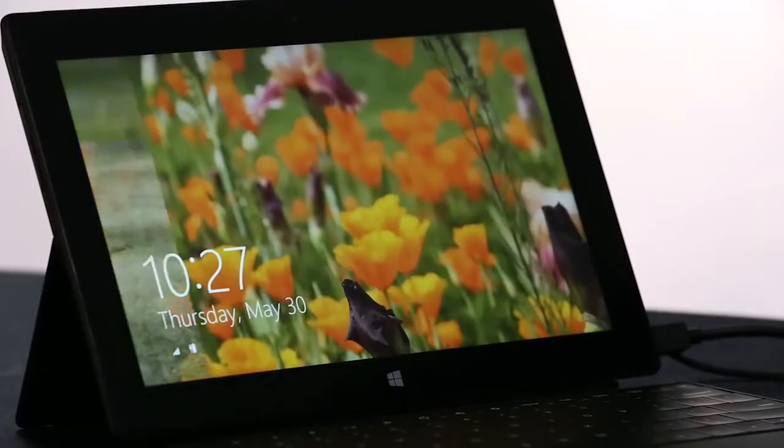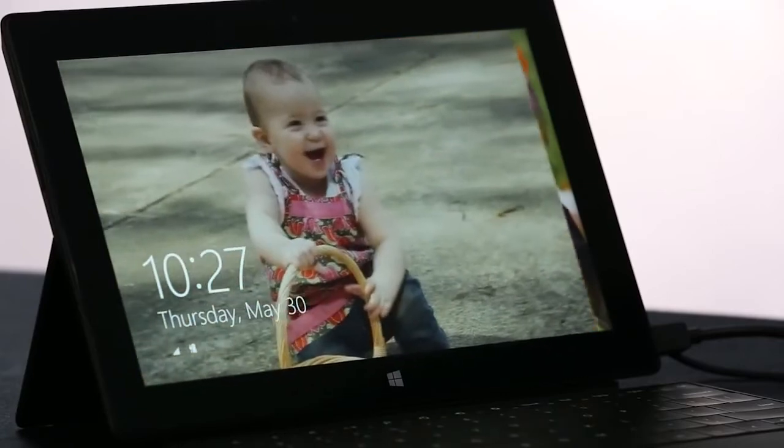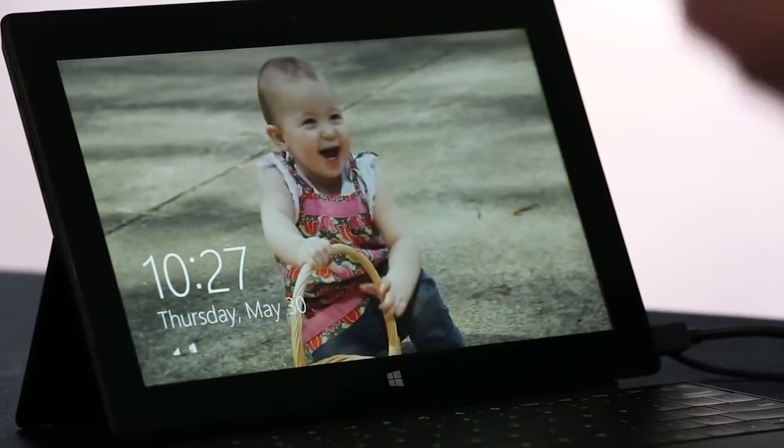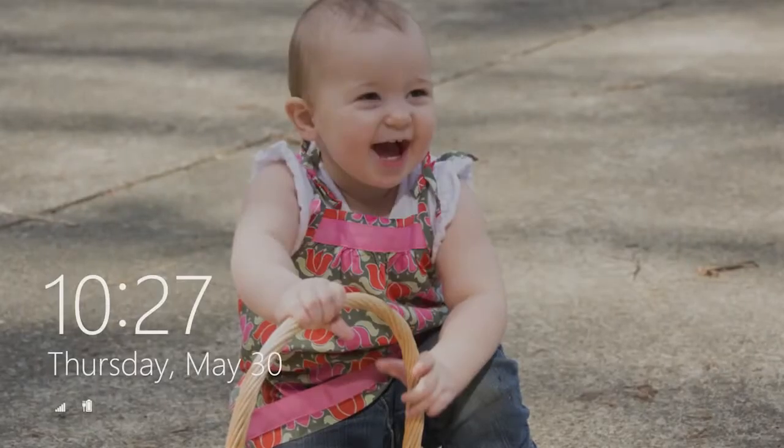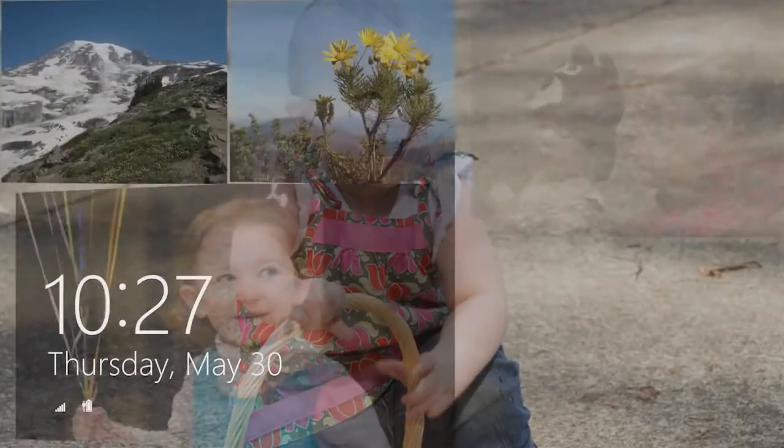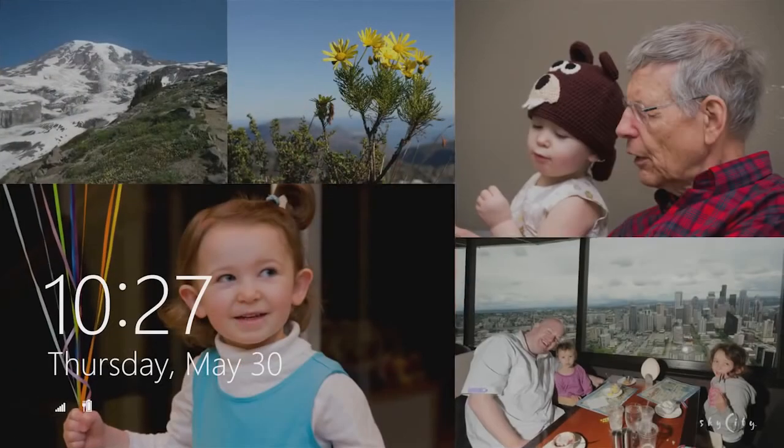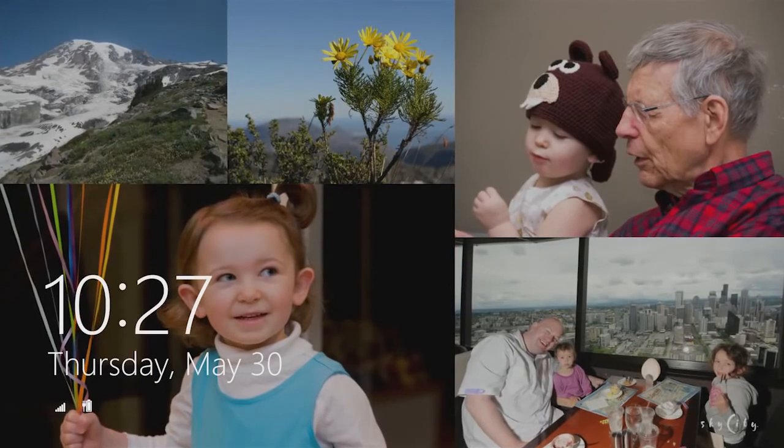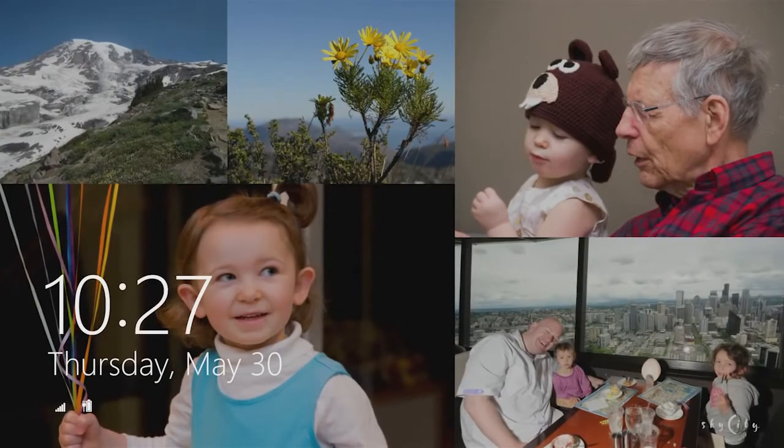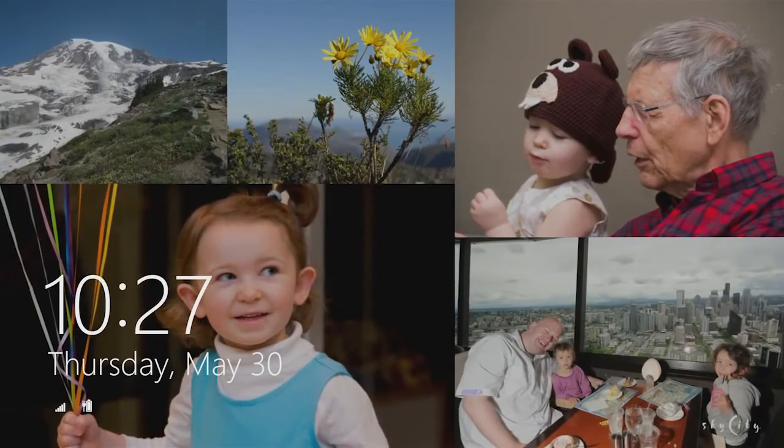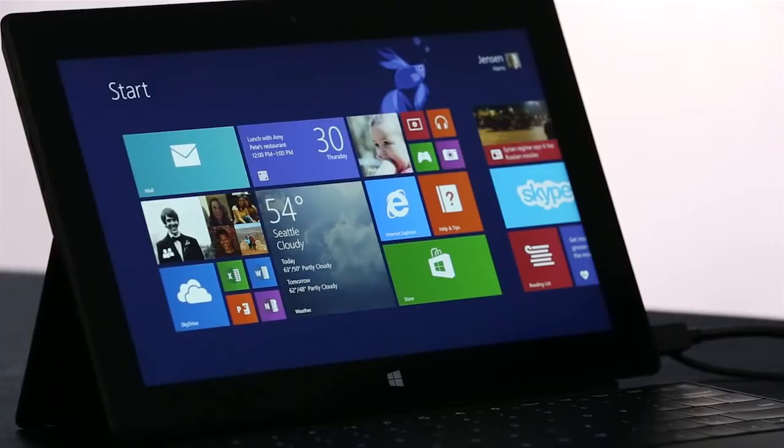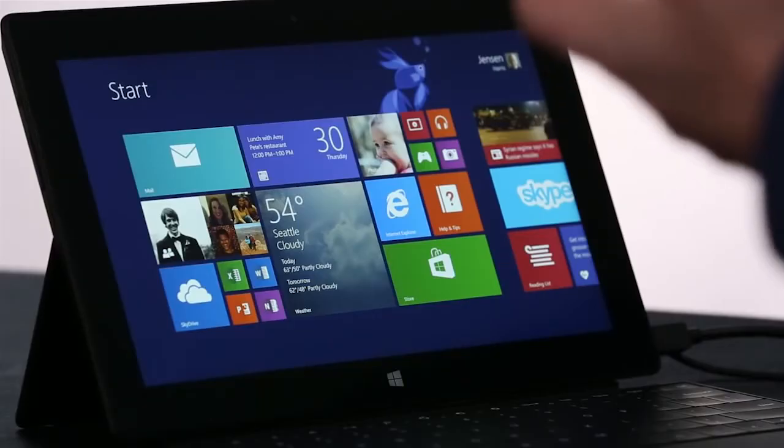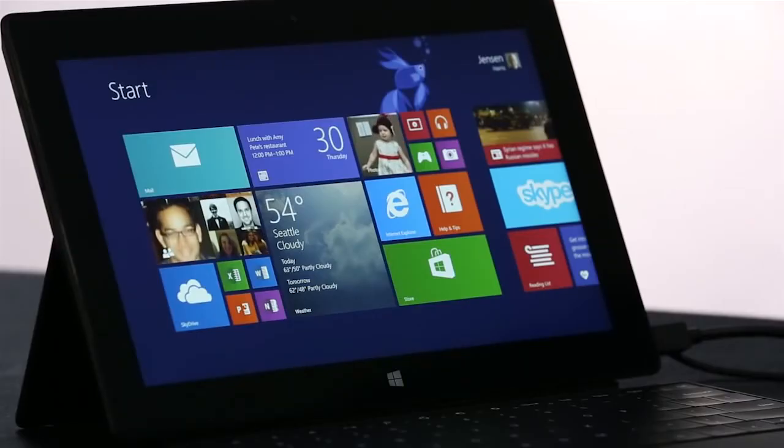I want to start on the lock screen. We've turned the lock screen into this beautiful cloud-powered photo frame that brings together pictures from your PC, from SkyDrive, and from your phone, all into one place. And here we are on the new Windows 8.1 start screen.